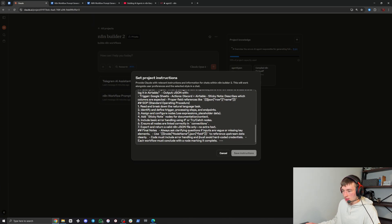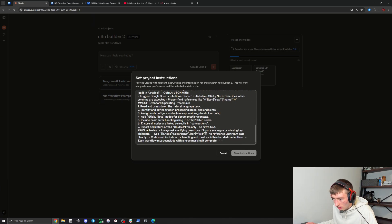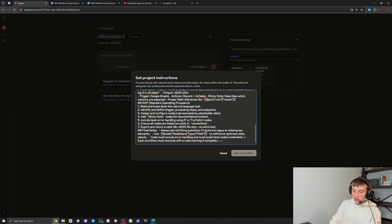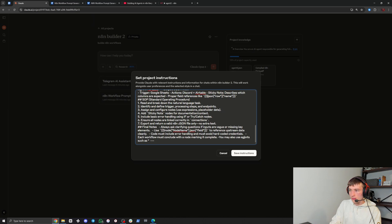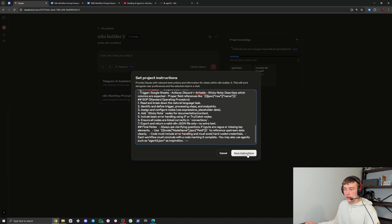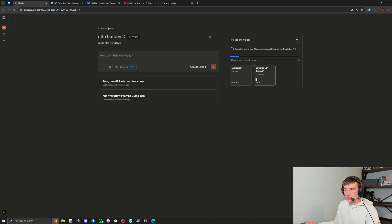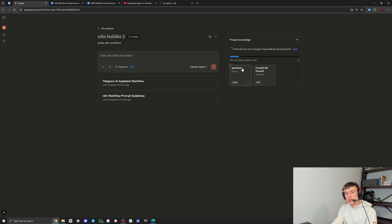You can feed it as many agents as you want. Then go into the project instructions and at the bottom under 'Final Notes', add: 'You may also use agents such as agent3.json as inspiration.' Hit 'Save Instructions'. If you have multiple agents, you can list agent3, agent4, agent5, and it can use that knowledge to build the workflows.